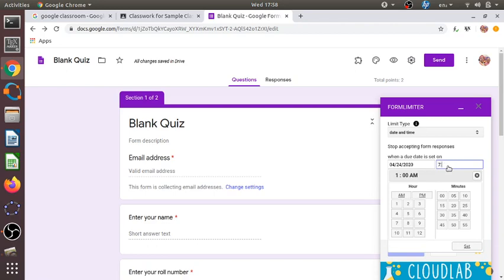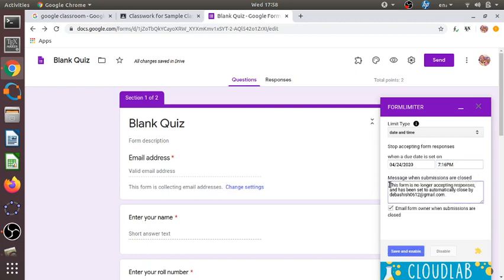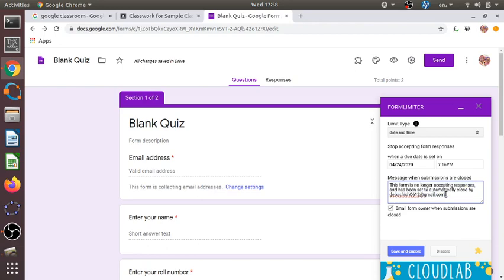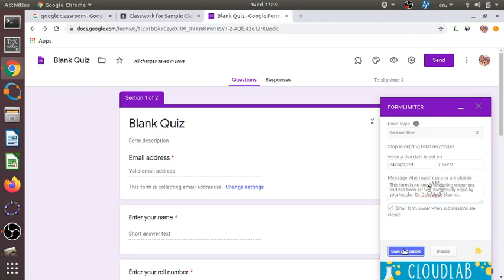I want it as a 15-minute test, but because there may be network problems, I keep the closing time at 7:16 p.m. The form will accept responses only up to 7:16, after which it will close automatically. There is a custom message we can show, such as 'This form is no longer accepting responses and has been automatically closed by your teacher.' We can edit this message as desired and then click 'Save and Enable'.